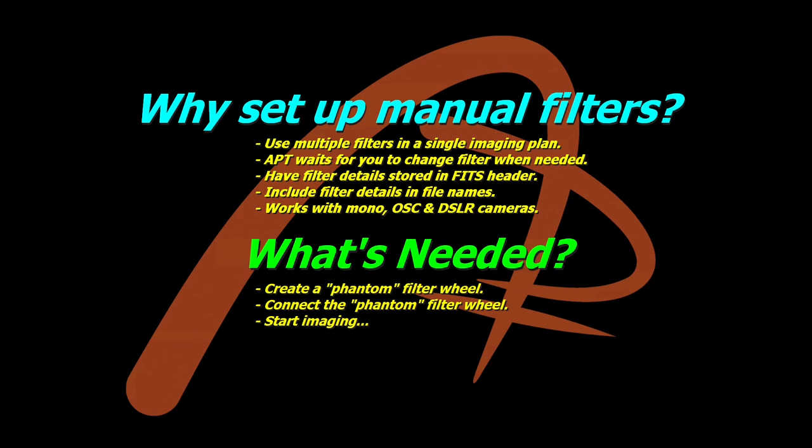And as for what's needed, there's not much to it. We create a phantom filter wheel for APT which you connect to, and once you've done that, APT recognizes you're using filters and will use the filter information as required. And then once you've done that, you just start imaging. And that's all there is to it. So I'll get in now and show you exactly what to do.